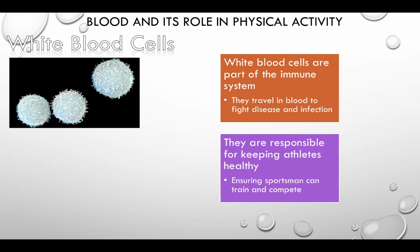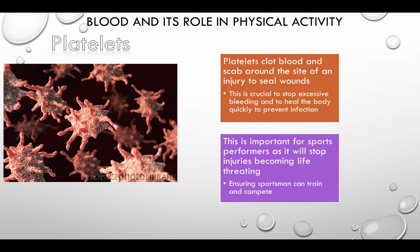White blood cells are part of the immune system. They travel in the blood to fight disease and infection. They are responsible for keeping athletes healthy, ensuring sportsmen can train and compete. Platelets clot blood and scab around the site of an injury to seal wounds. This is crucial to stop exercise bleeding and heal the body quickly to prevent infection, ensuring sportsmen can train and compete.